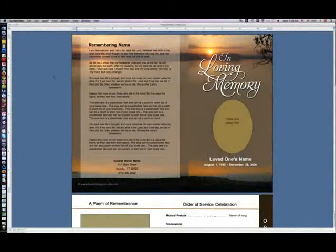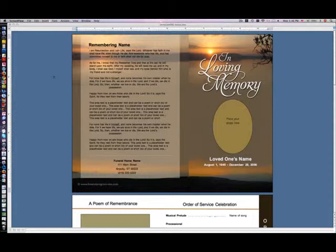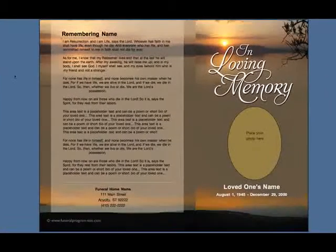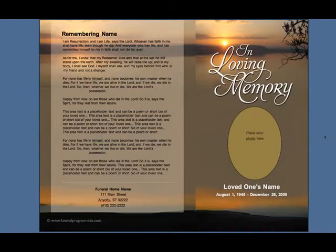Welcome to our Funeral Programs tutorial brought to you by the Funeral Programs site. We're going to be demonstrating today how to create a collage page using Microsoft Word 2003. You will see before you our beautiful Kenya Graduated Funeral Program template, which we will be using in this demonstration.